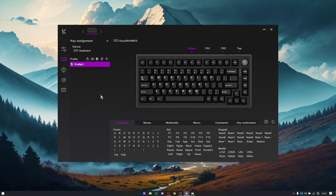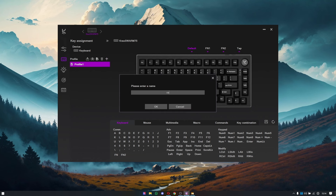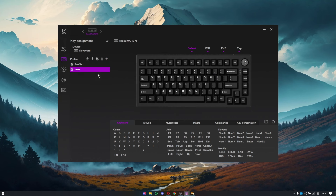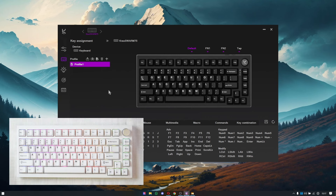We'll start with the key assignment tab, where you basically assign all the shortcuts to your keys. If you want to change the functionality of any particular key, you can do it here. There are four layers: the default layer, the function one layer, the function two layer, and the tab settings — these can all be utilized to create very advanced shortcuts. You can assign four different functions to one single key. On the left side you'll also see the profile section where you can create custom profiles depending on your application or your games.